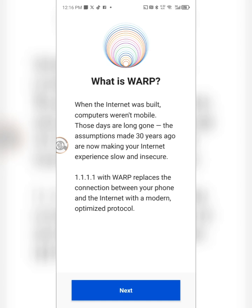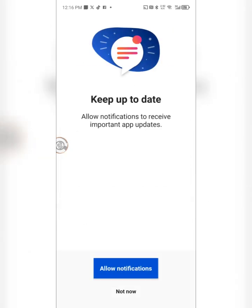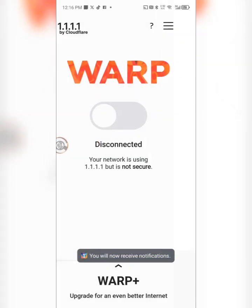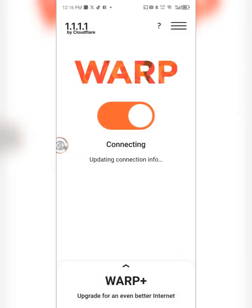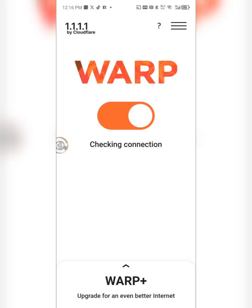So you go next, and you accept. You allow the notifications, allow, then you connect. It's supposed to ask me for a VPN. The VPN has already been installed, as you can see.